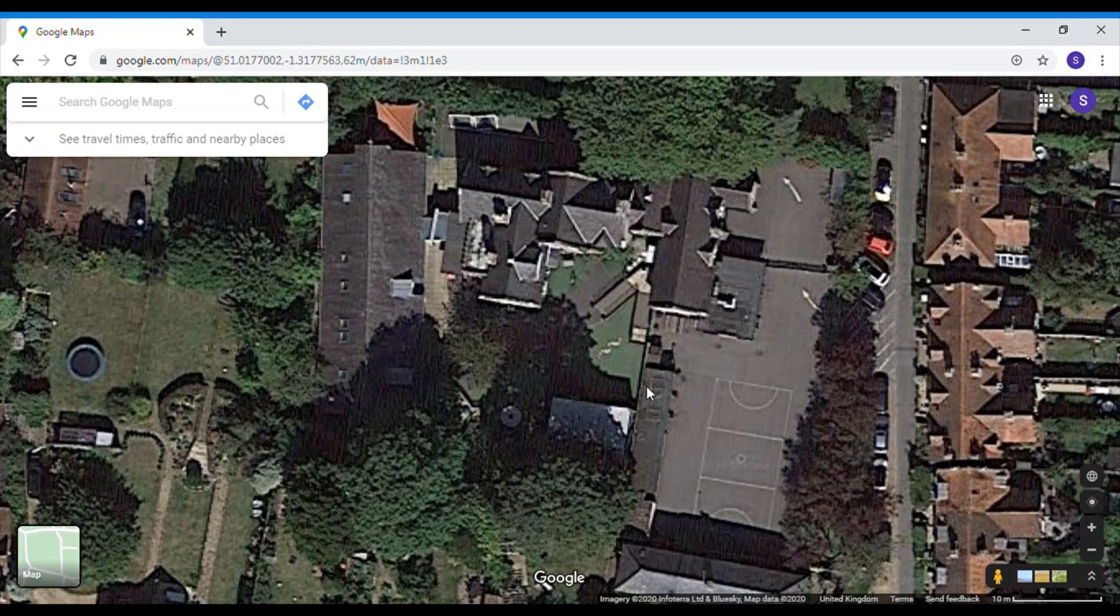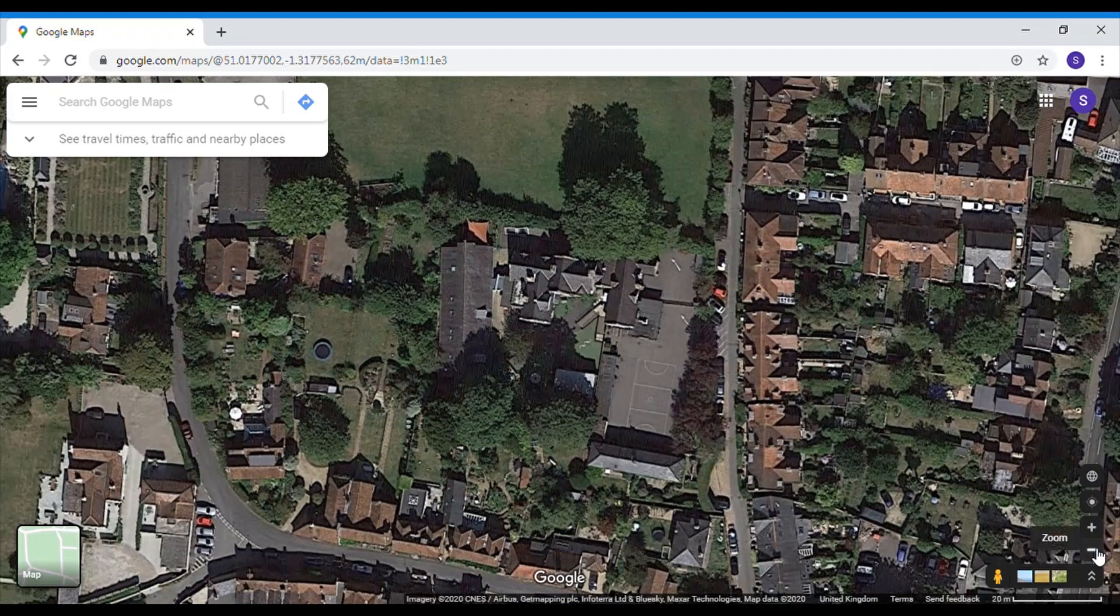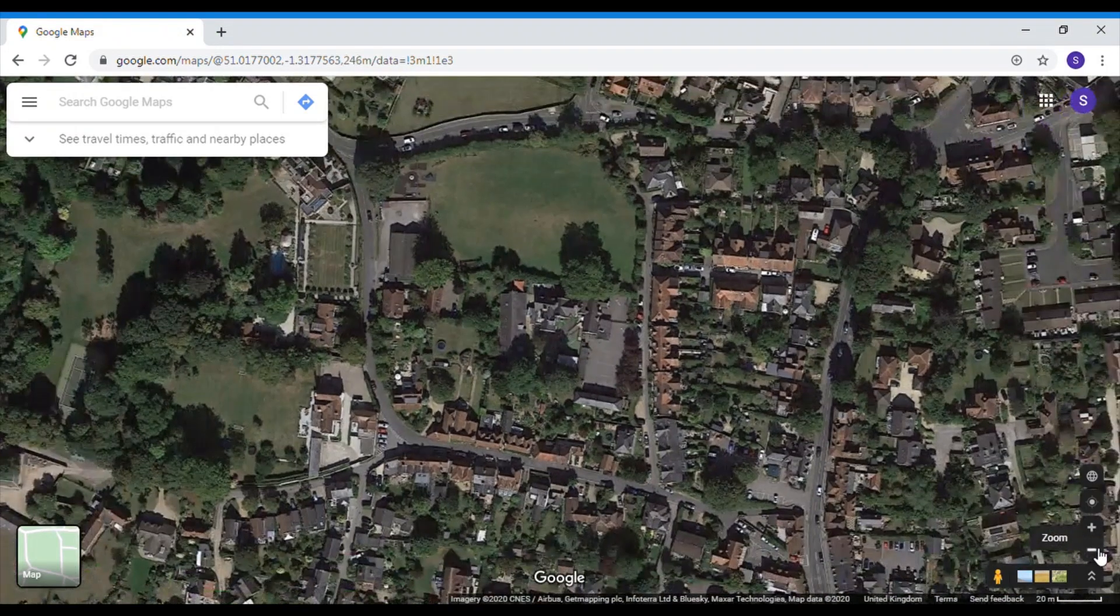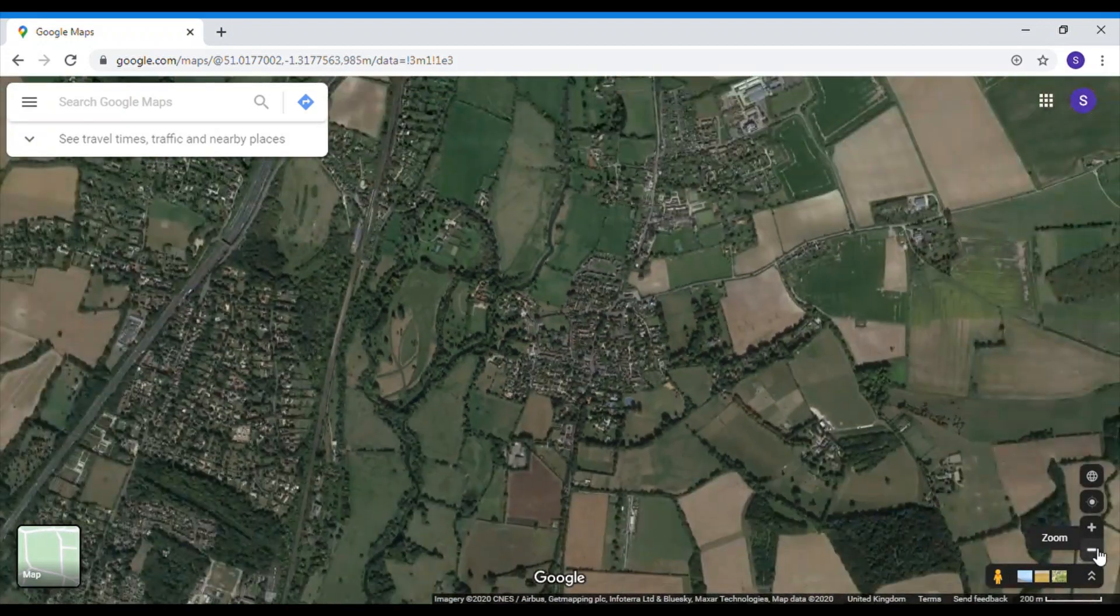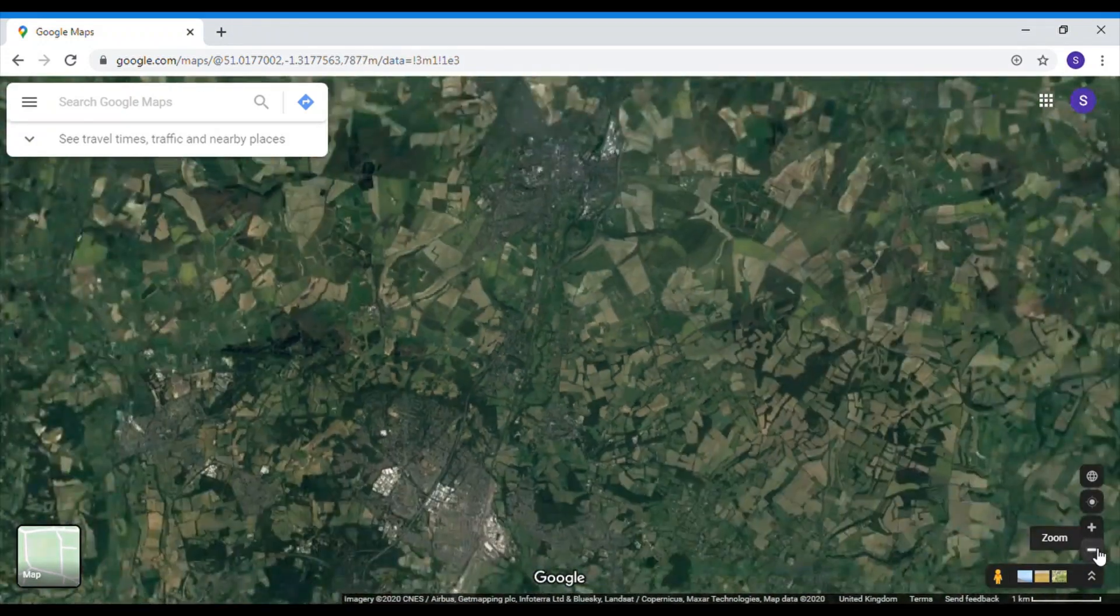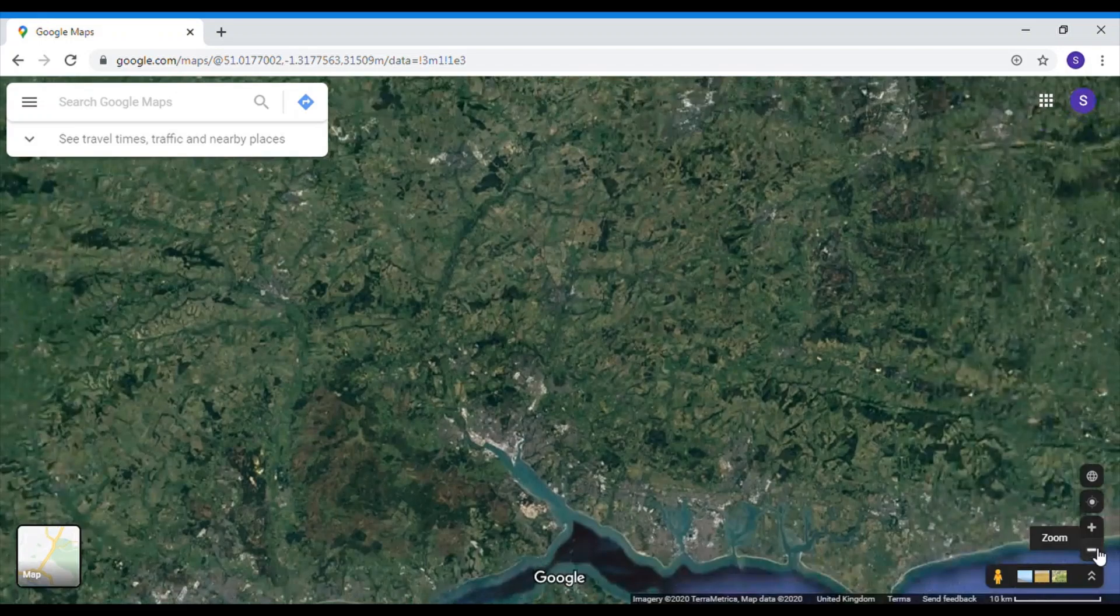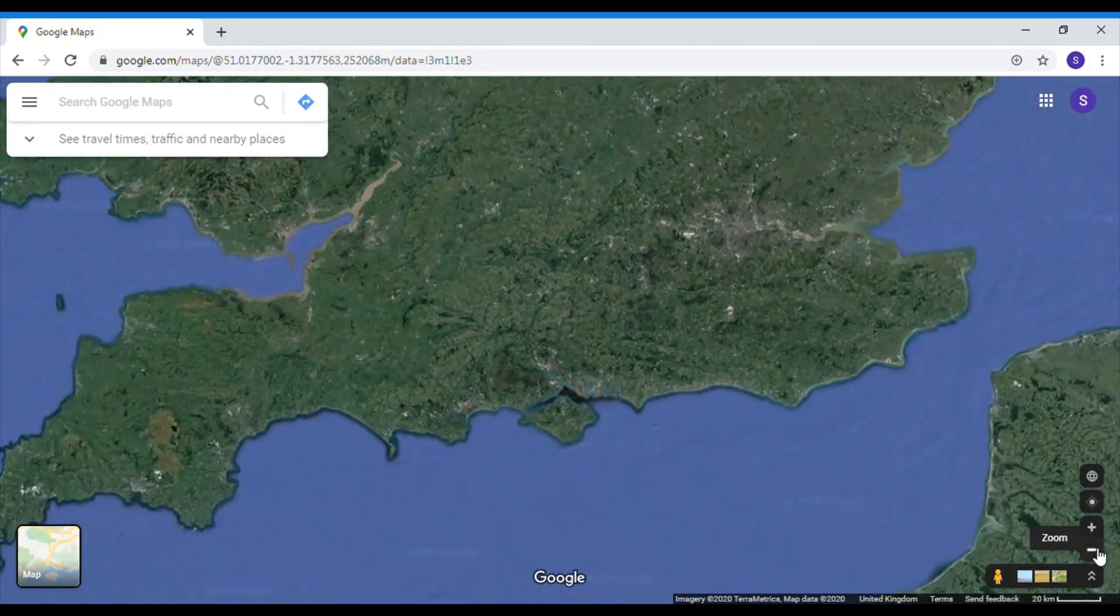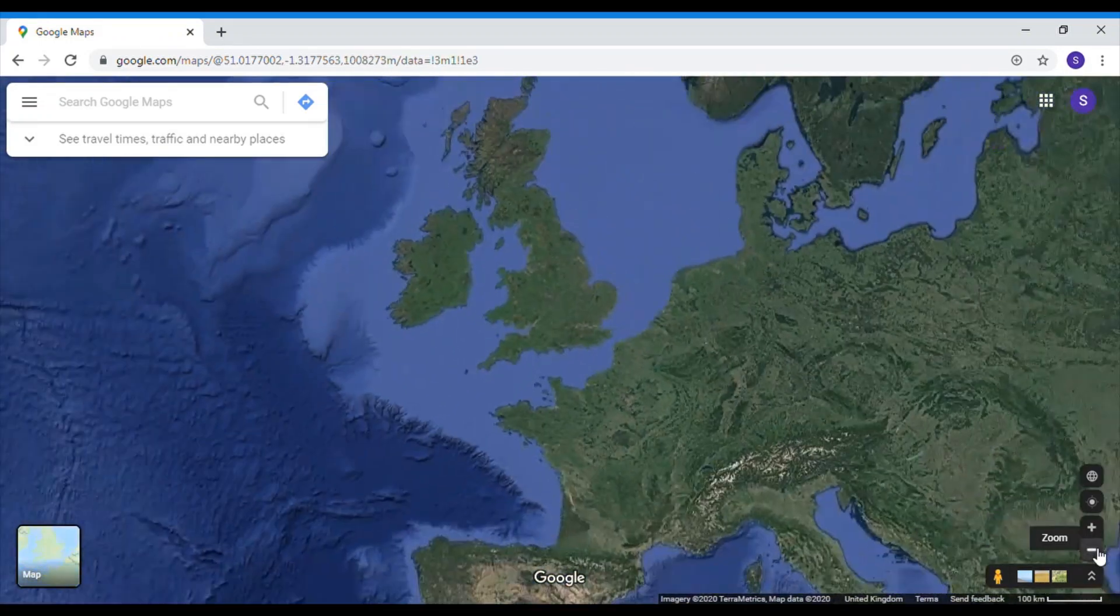Okay here we are in Twyford. This is our school, this is our playground, this is our top playground. We are going to zoom out of Twyford. Up we go. Bye Twyford, bye Winchester, bye Hampshire, bye England.